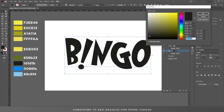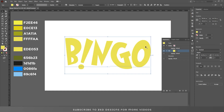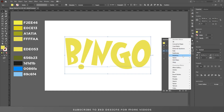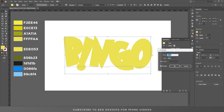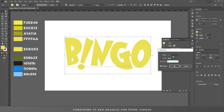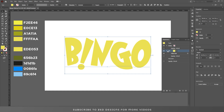Let's fill with this color EDEF053, click OK. Go to Effect > Path > Offset Path and I'll give this offset a value of 3, click OK. Duplicate this layer and select the first layer.